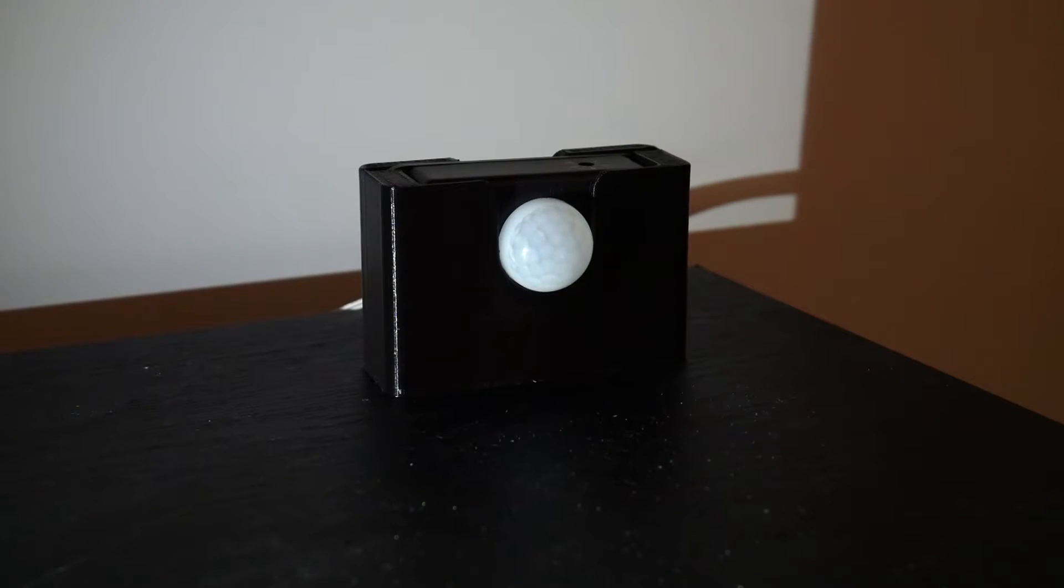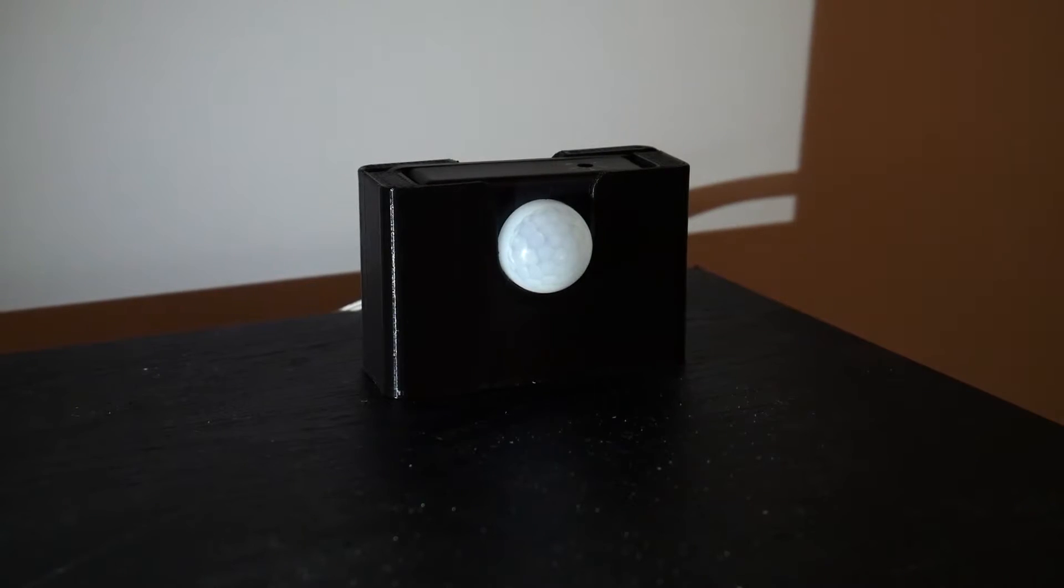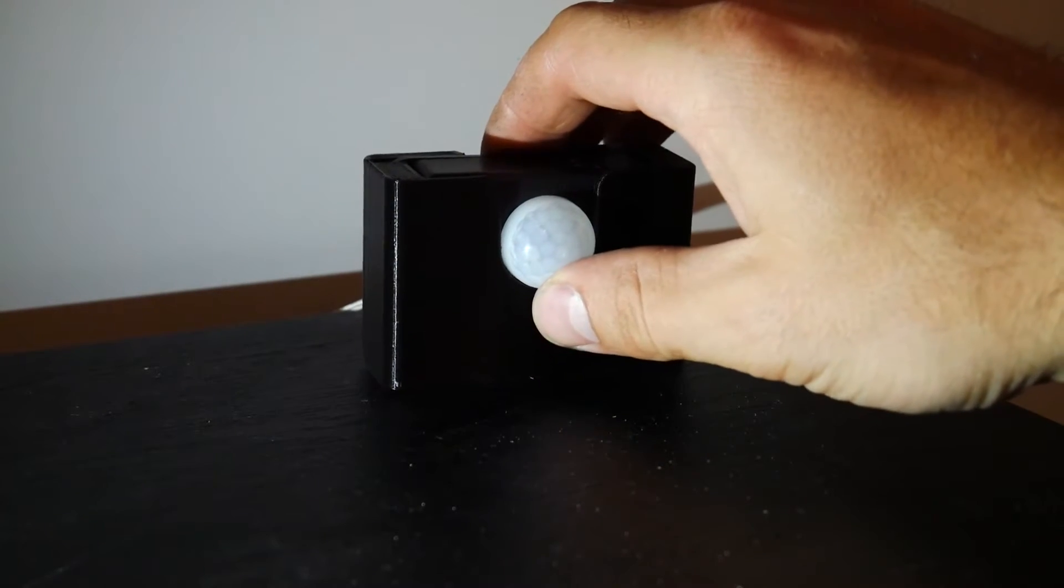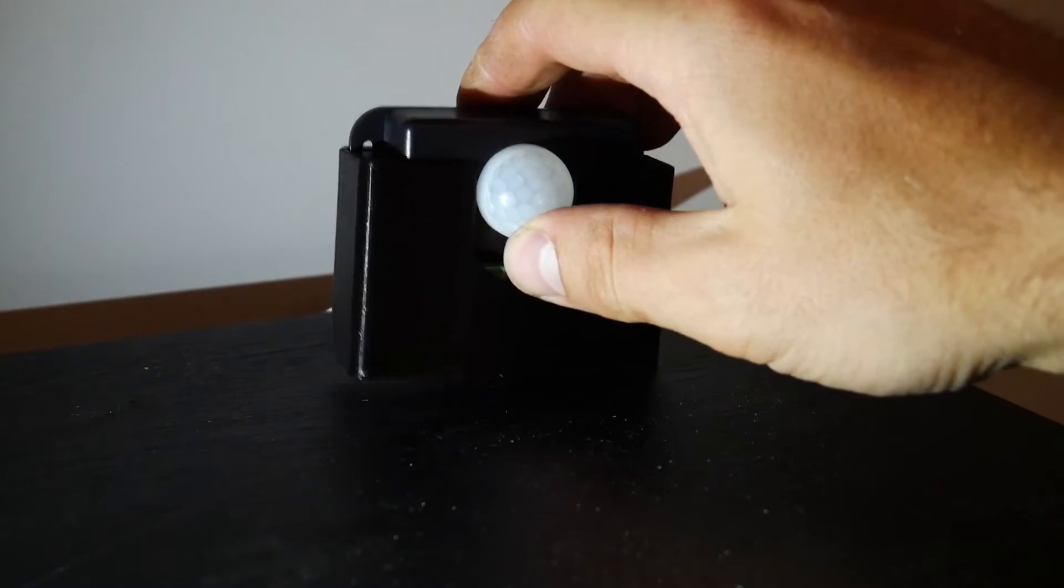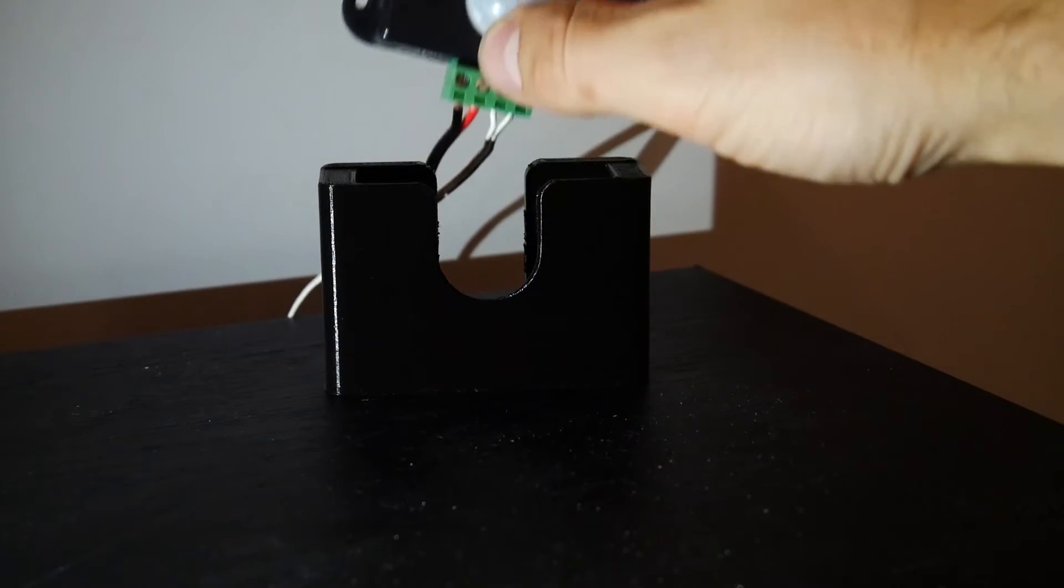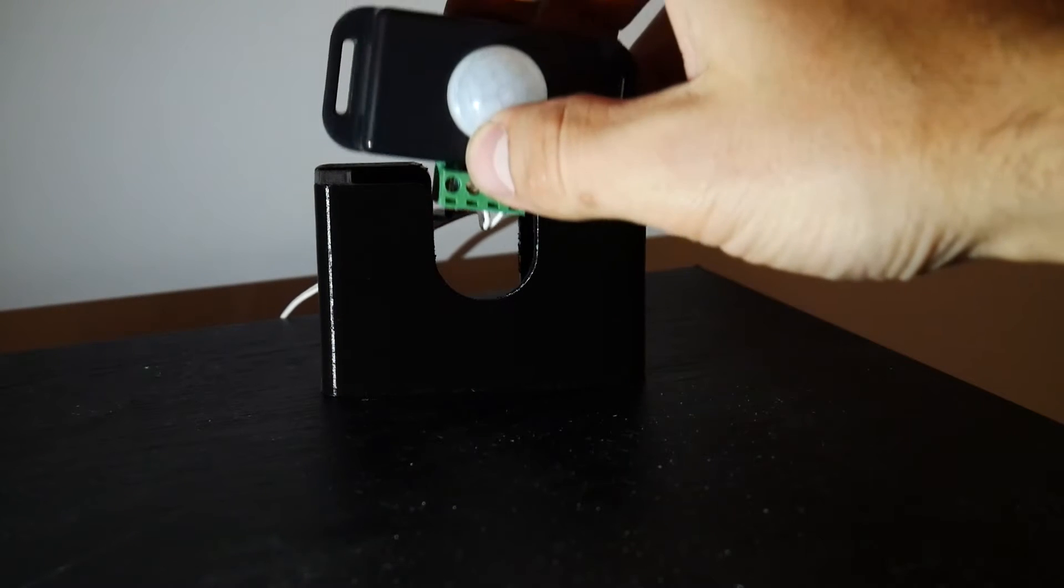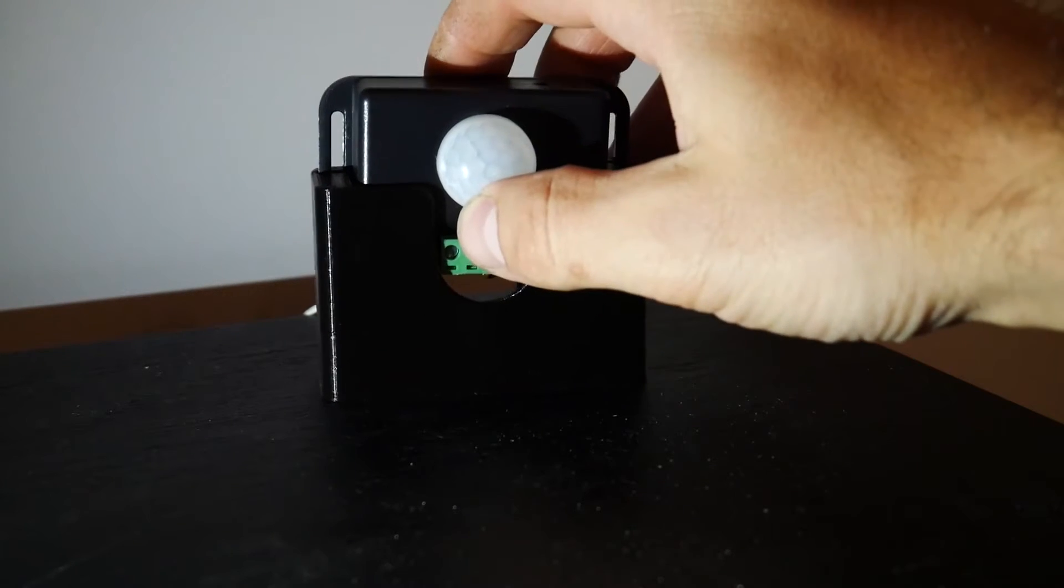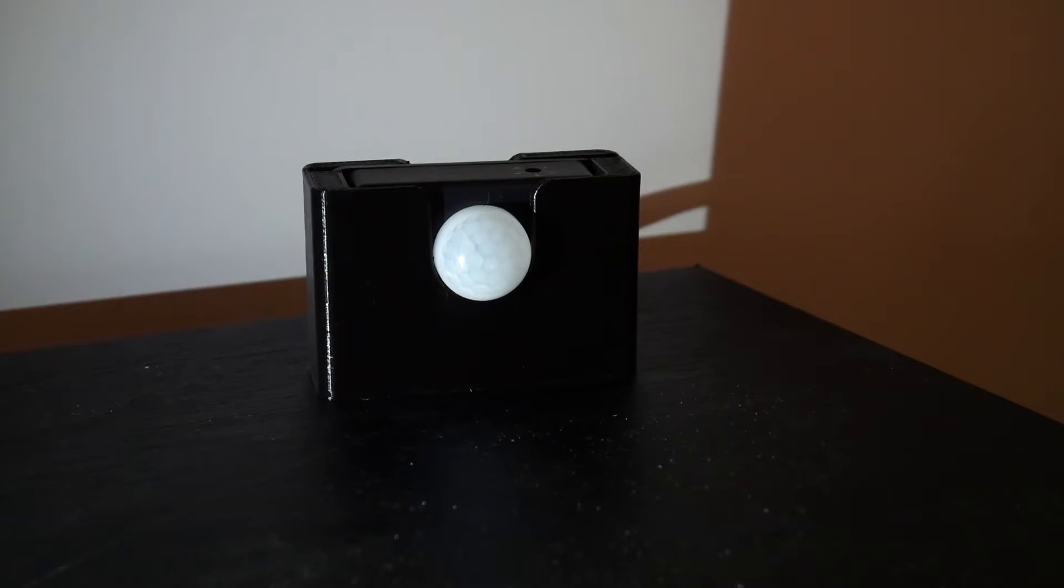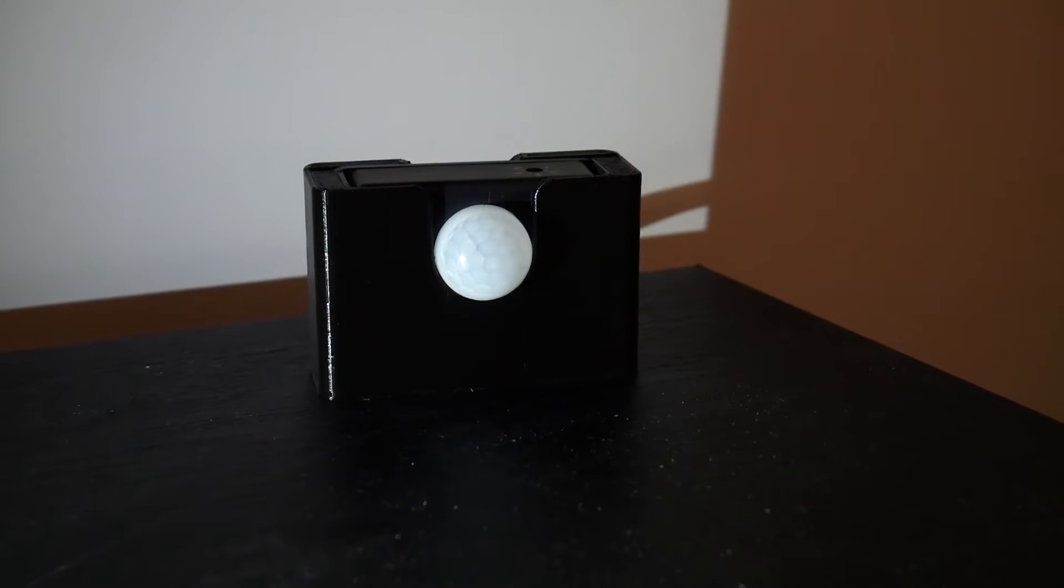Looks like everything is functioning correctly. So the last thing I want to show you guys is the custom stand that I built for the motion sensor, and this is just a very simple 3D printed part. The motion sensor can slide in and out of it so it can stand up vertically and detect people's motion as they walk in and out of the room.